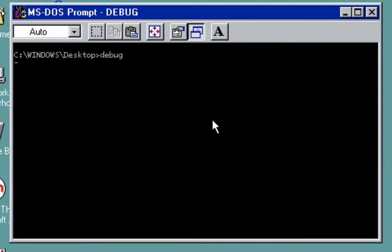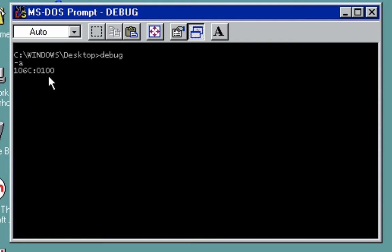To start with, we're going to use A for assemble and then 100. 100 here is the address where we're going to start, but 100 is also the default address. If you just press letter A enter, it will show you our offset address. Letter A, next is we're going to start with move.